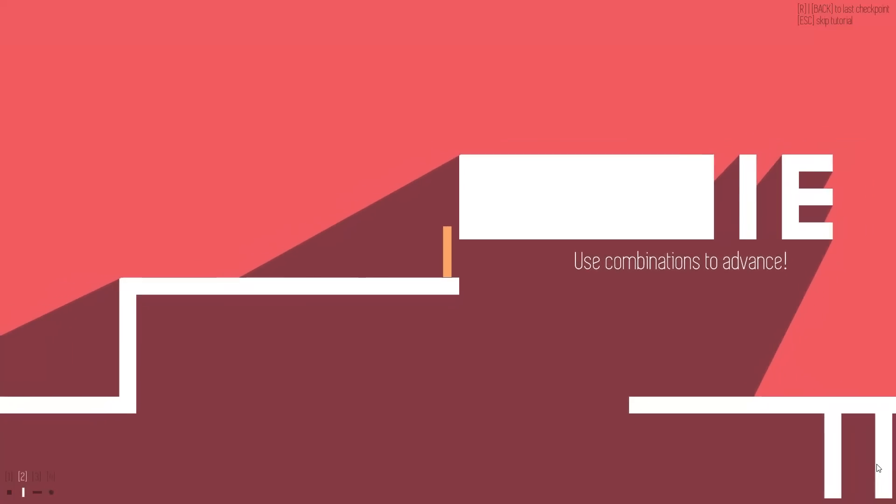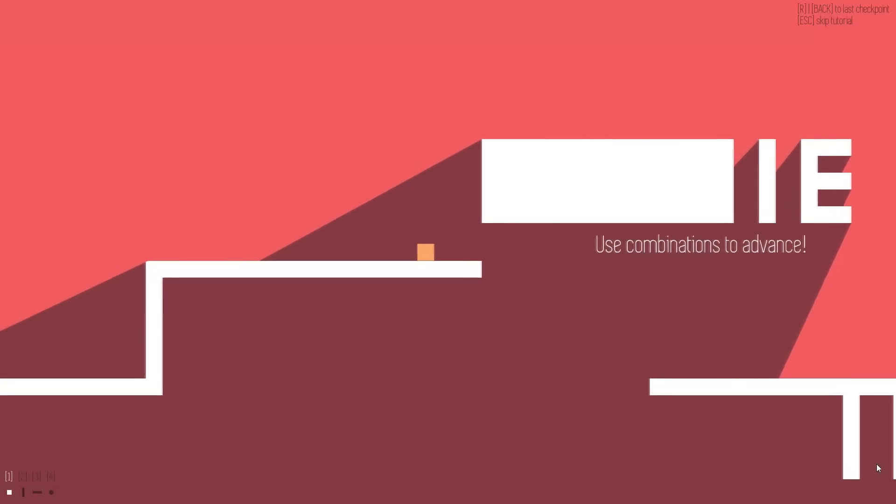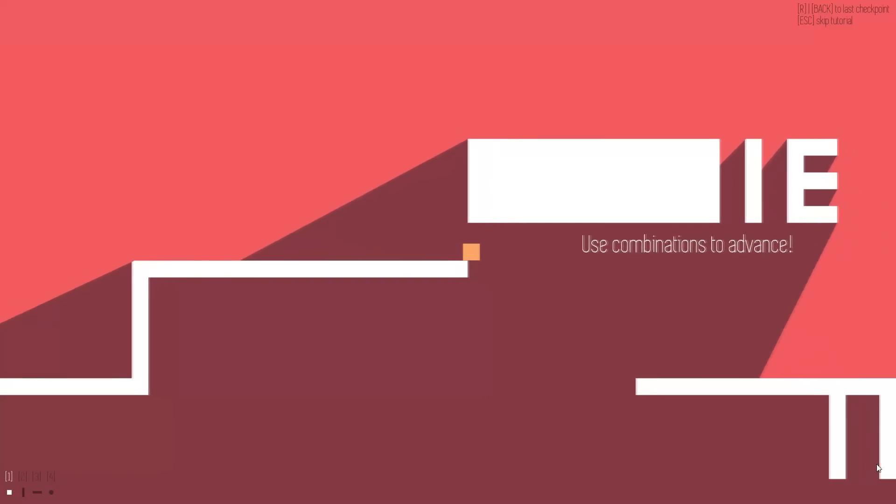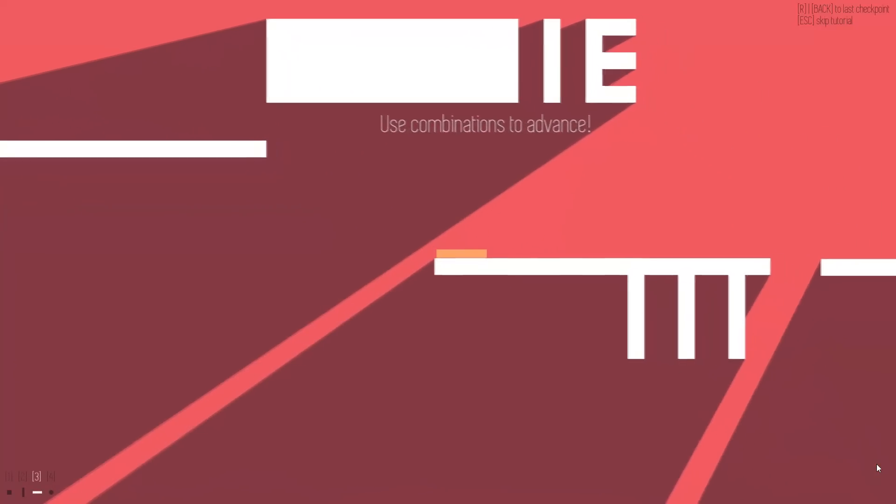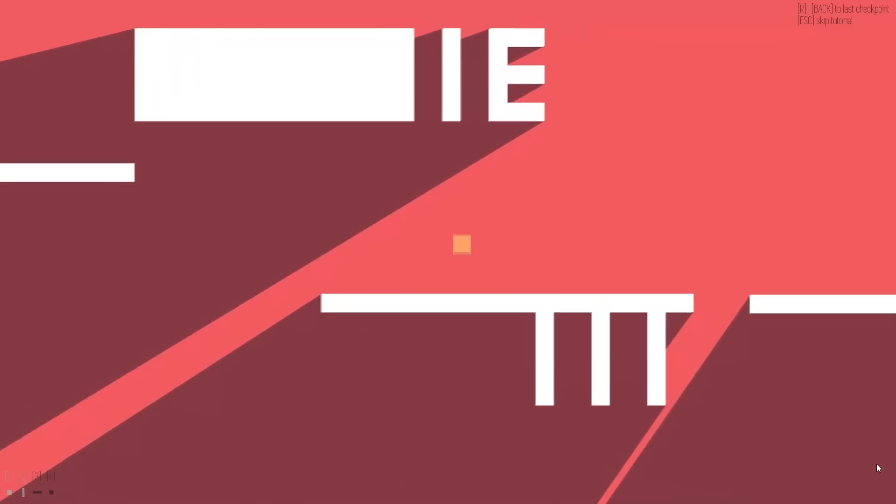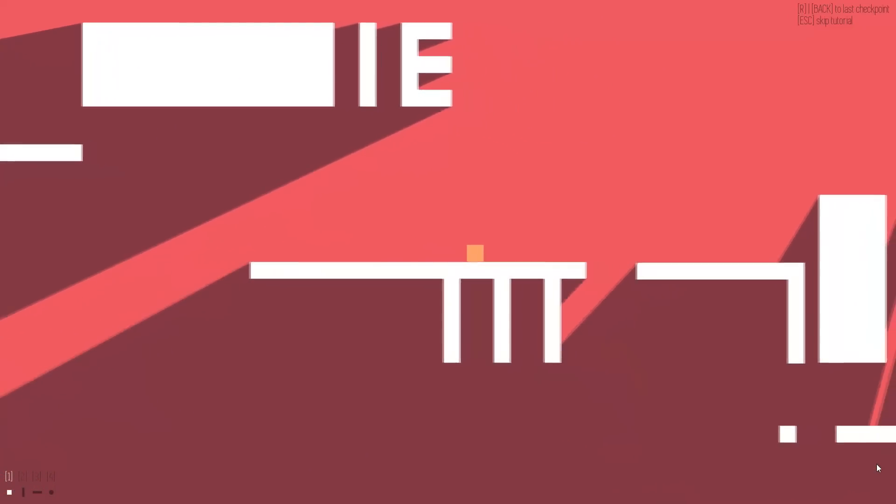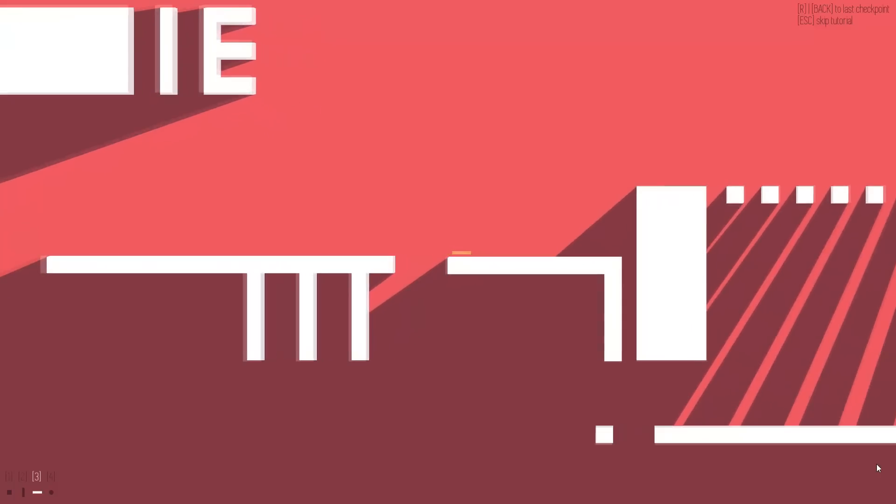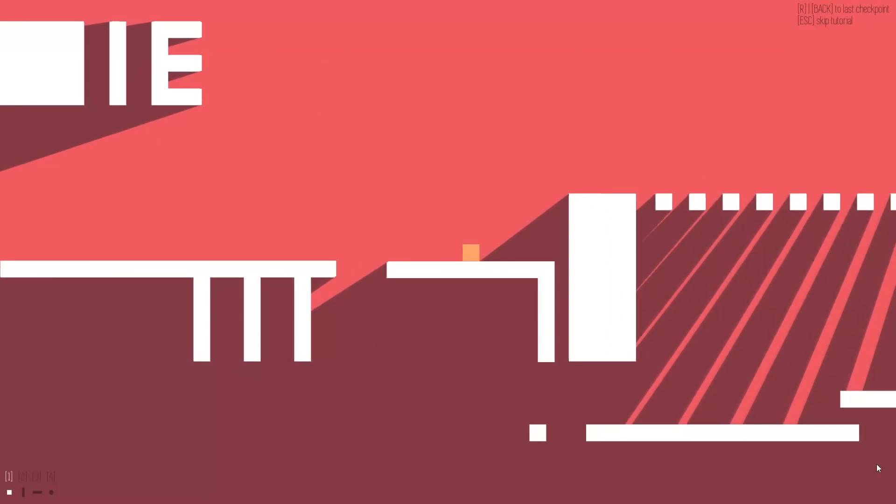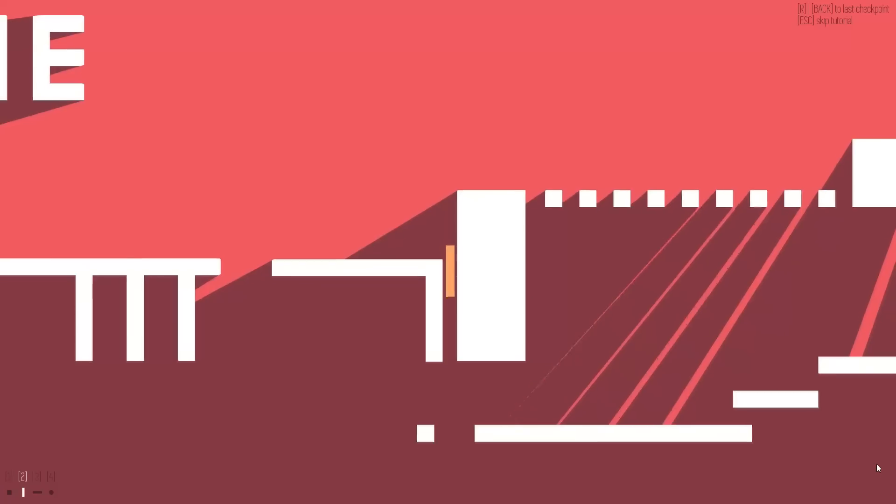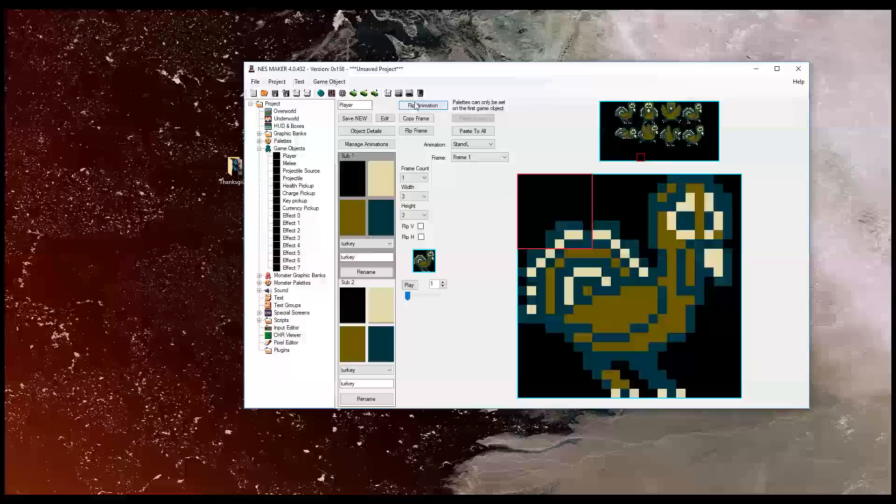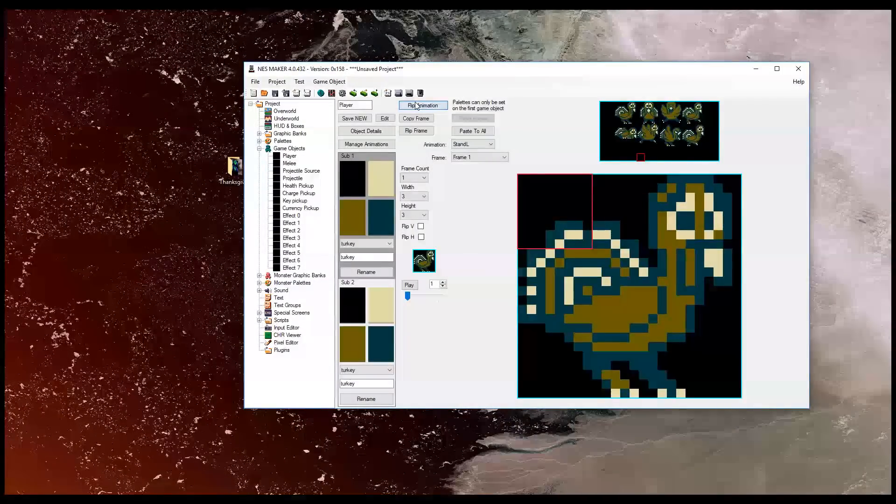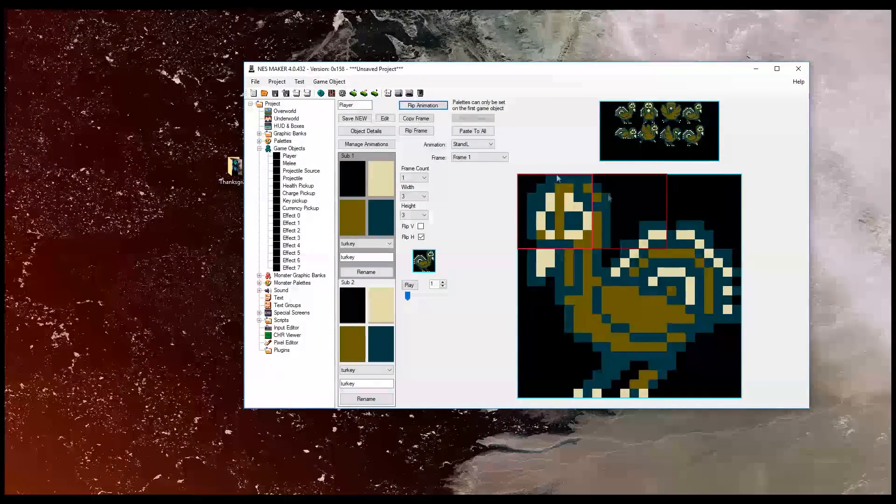And speaking of which, they also added a brand new flip animation button. So let's say you had a walking sprite, now you wanted to make the character have a walking left sprite. Originally what you had to do is you had to go to one frame, then flip that, and then go to another frame, then flip that. Well now, the new flip animation button flips every single frame that is in that section.